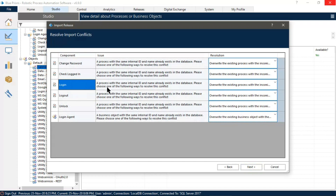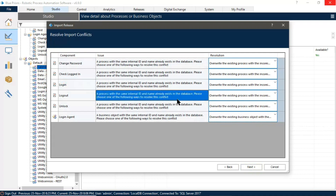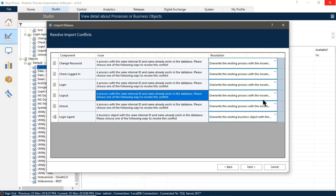These components already exist in my database, so it is not allowing us to import them. You can see — either we can override this or rename it. I'm canceling this for now.